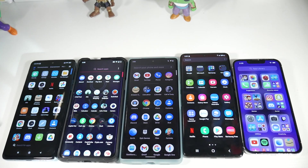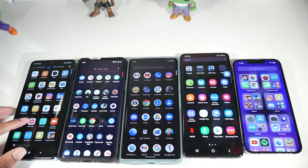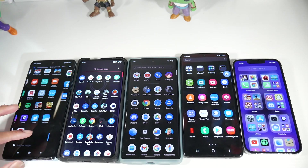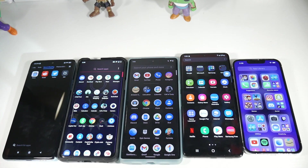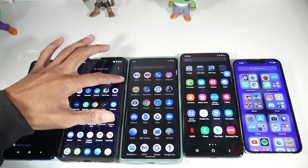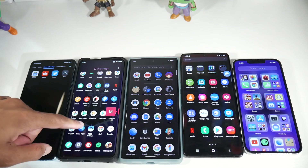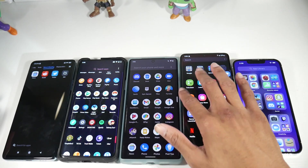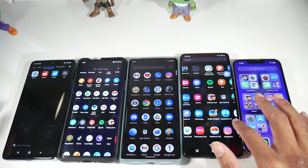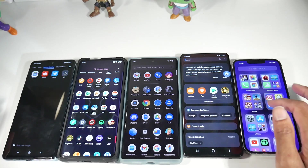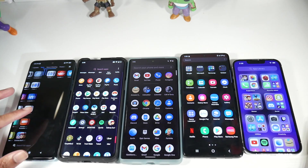Let's talk about the app drawer. MIUI does a great job making it unique — all applications are organized by category: communication, entertainment, photography, tools, news, games. So if you have a ton of apps, you won't get lost. Oxygen OS is very plain by comparison. Stock Android is pretty much the same as Oxygen OS. Samsung has a scrolling layout with a robust search feature.